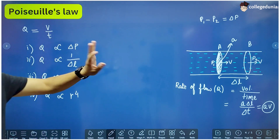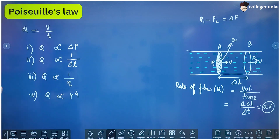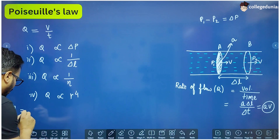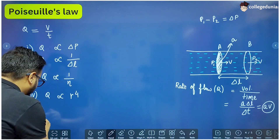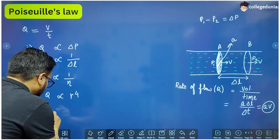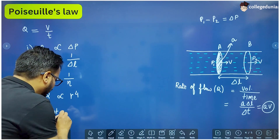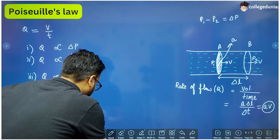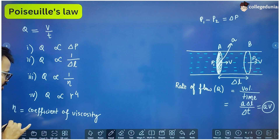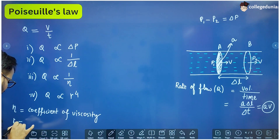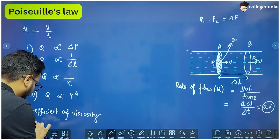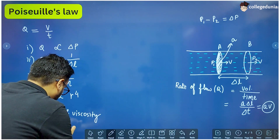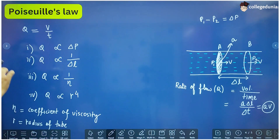To clarify the variables: delta P is the pressure difference, delta L is the distance between the two cross sections, eta is the coefficient of viscosity, and R is the radius of the tube.